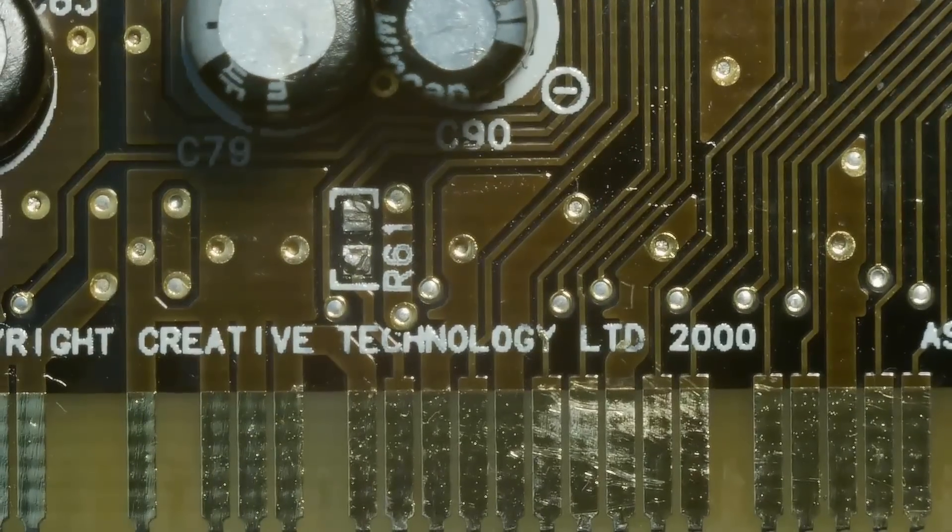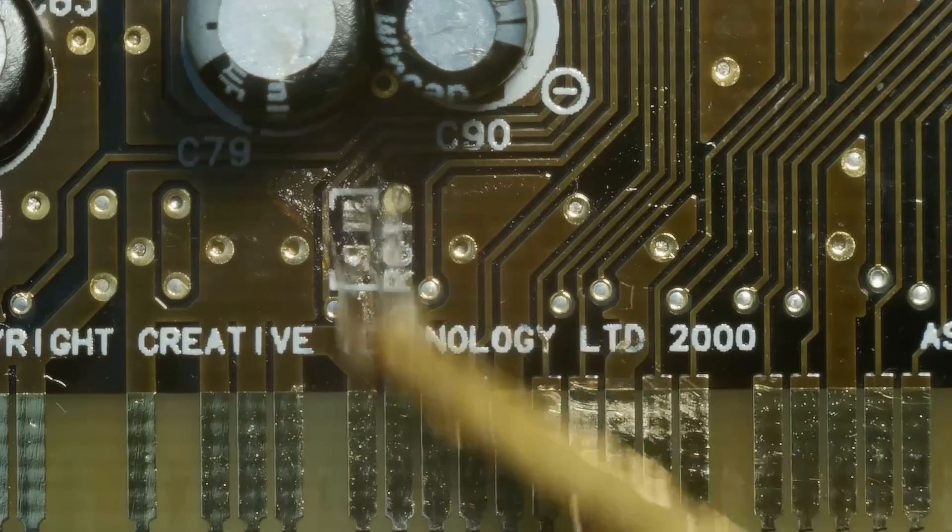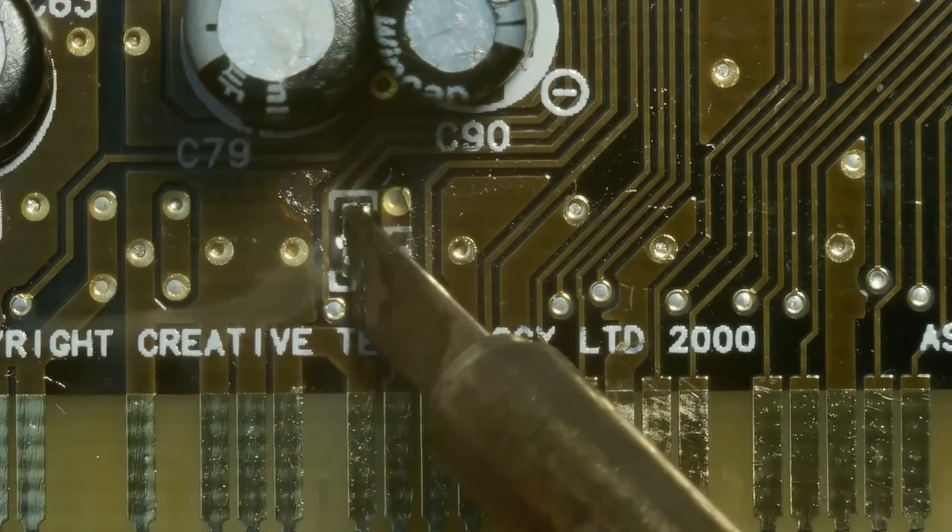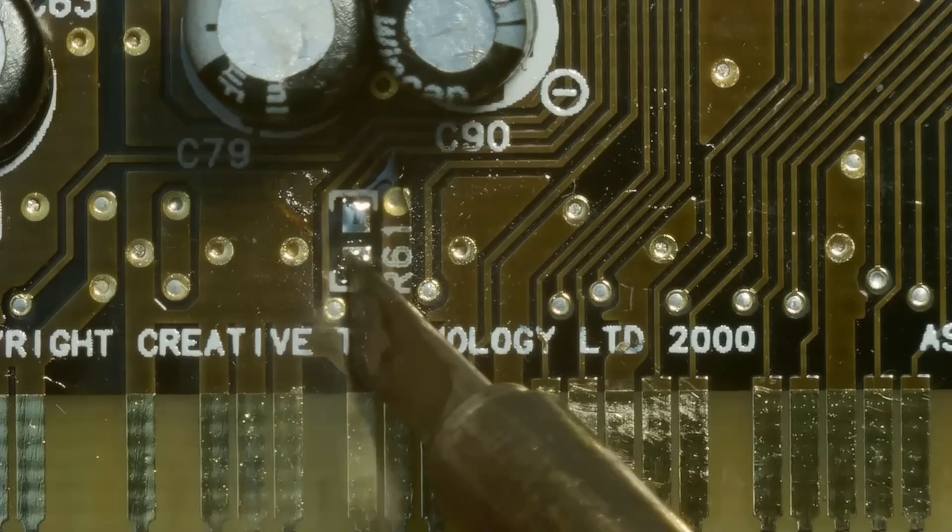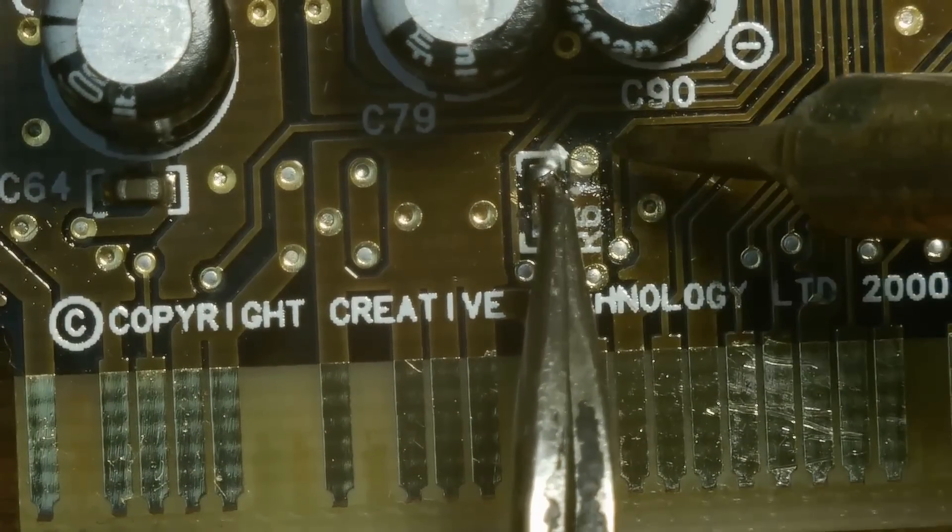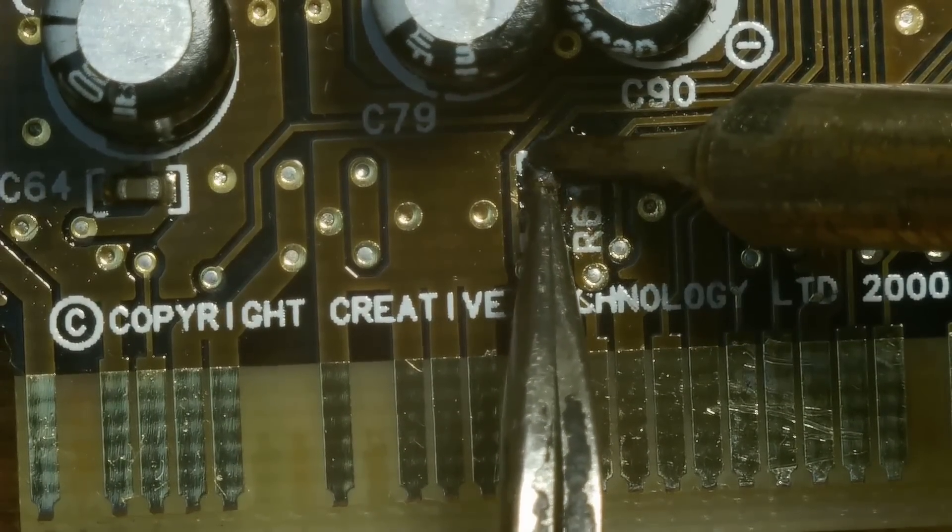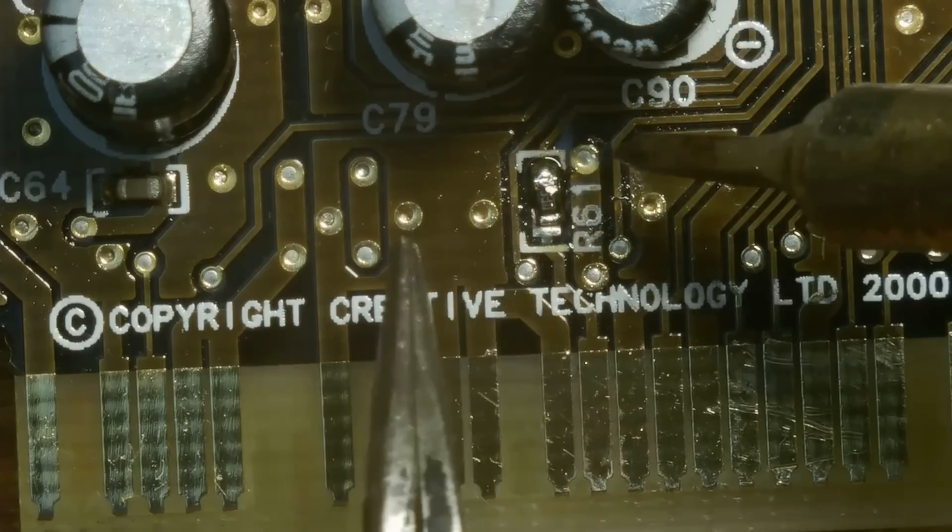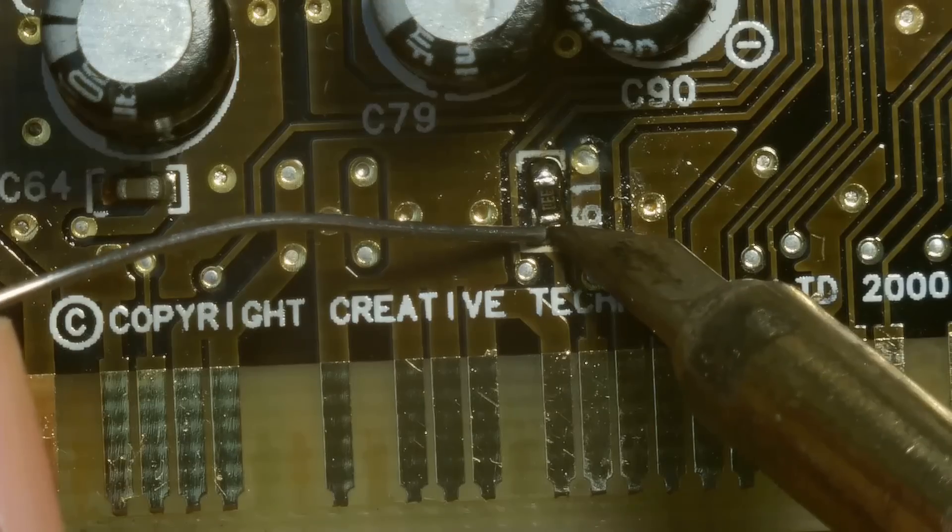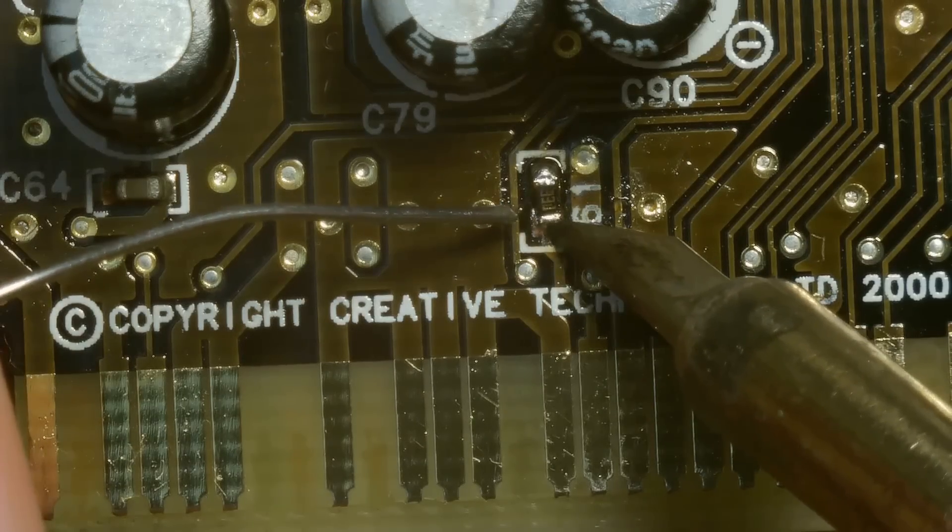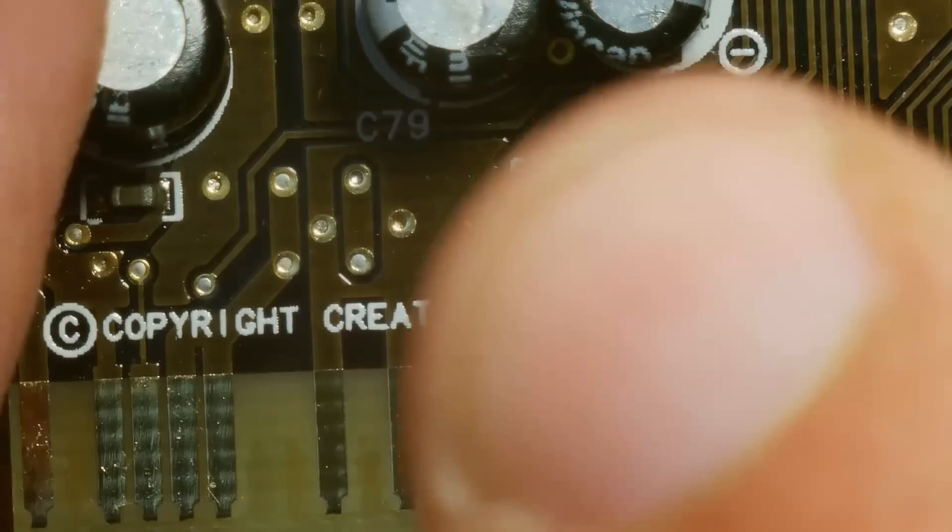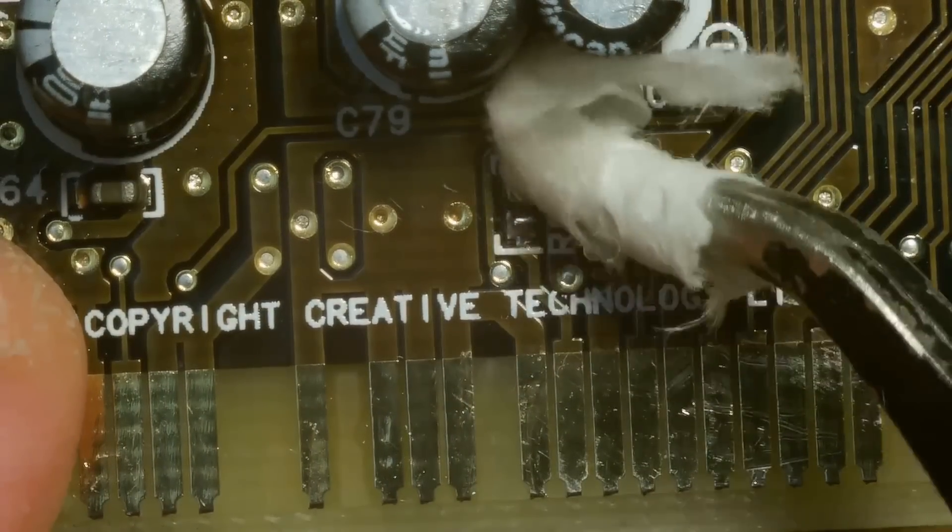Now let's clean the old pads a bit and solder the new resistor. Oh boy, what a crooked work, but it should do the job.